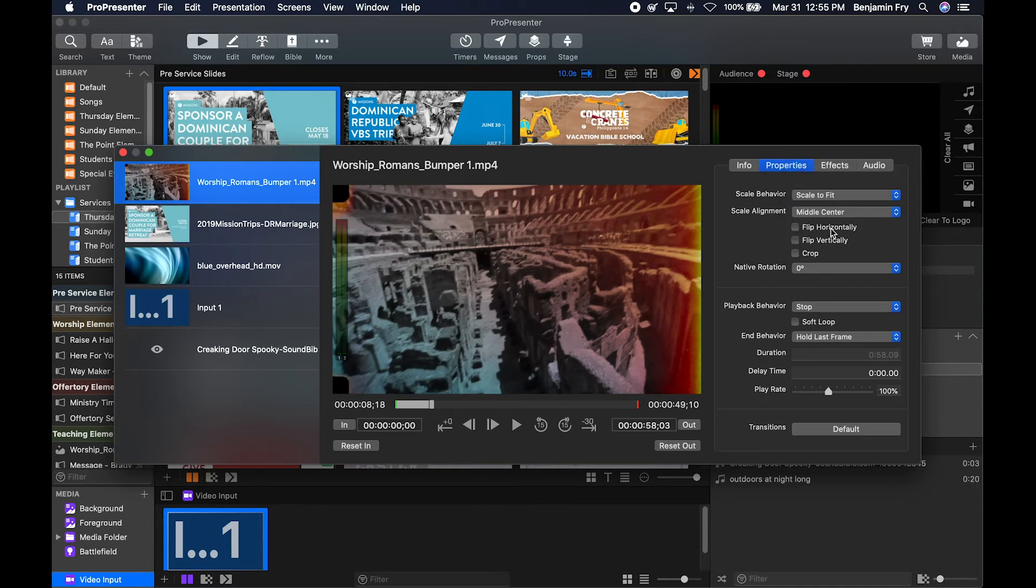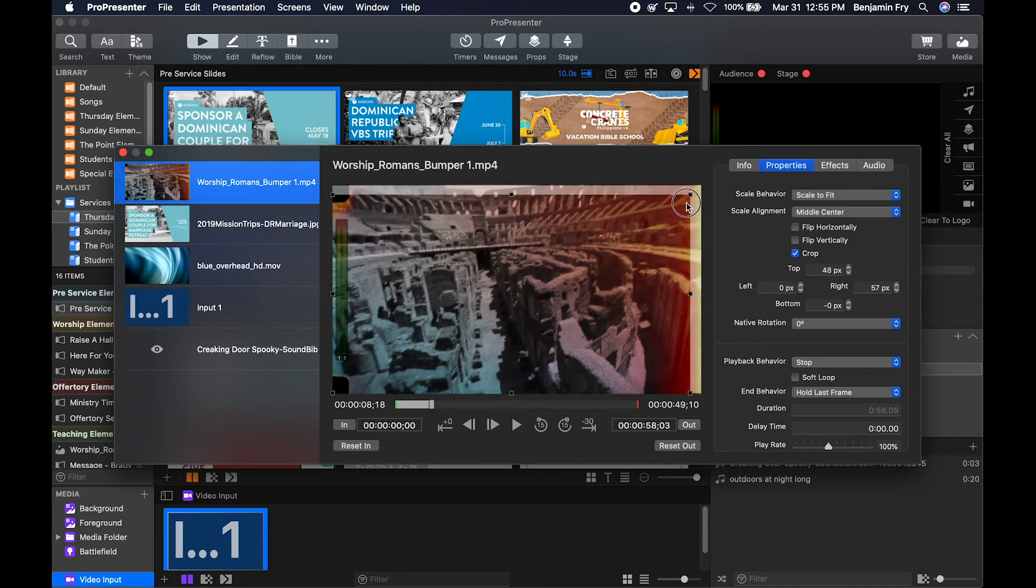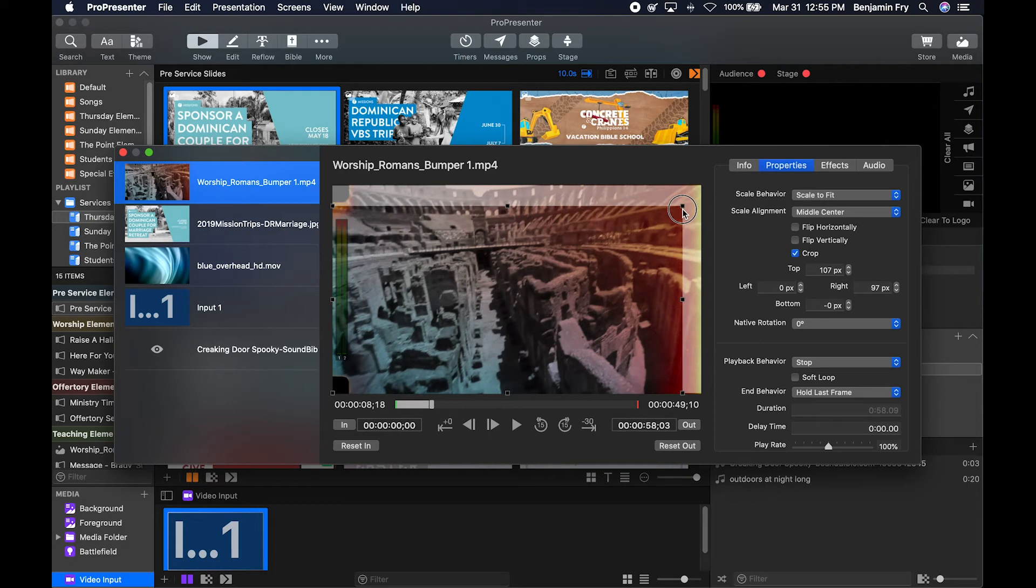And all new in ProPresenter 7, you can now crop. So you can grab these dots on each side of the media and crop it, or you can use these boxes here to crop.